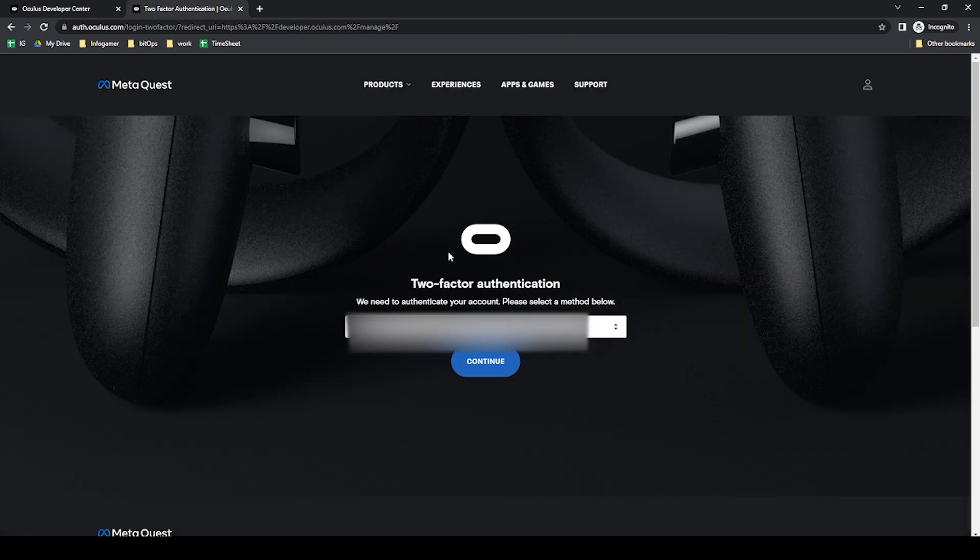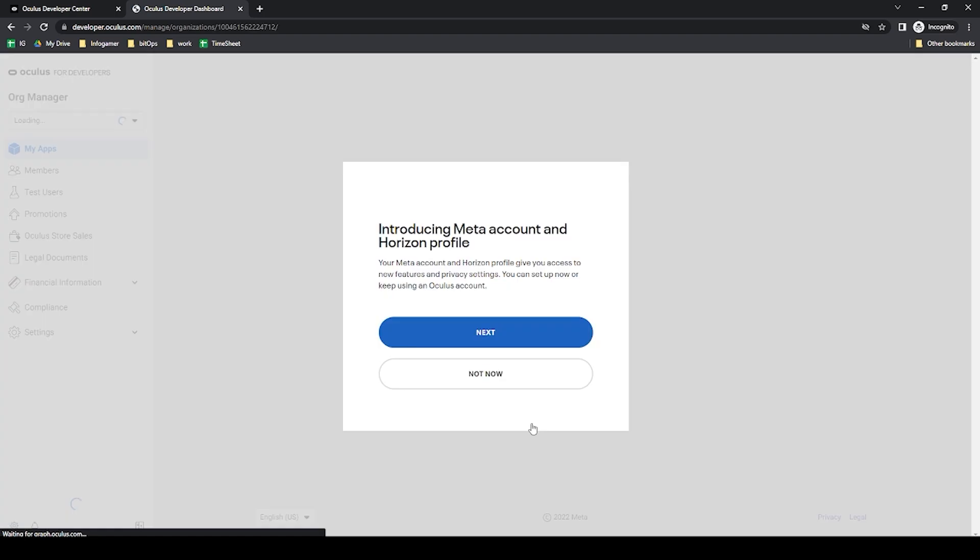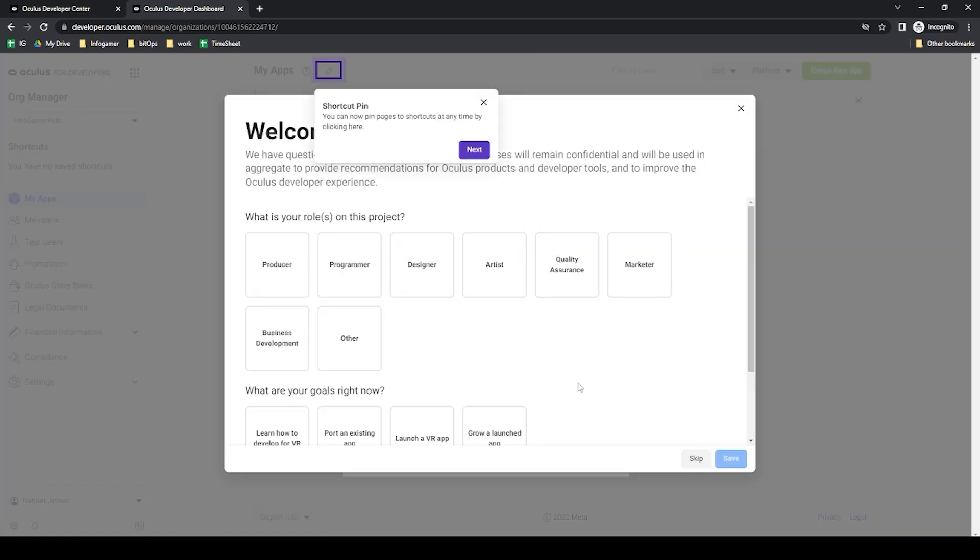I have two-factor authentication set up so I'm just going to confirm this and once you do that it'll take you into the Oculus developer console.